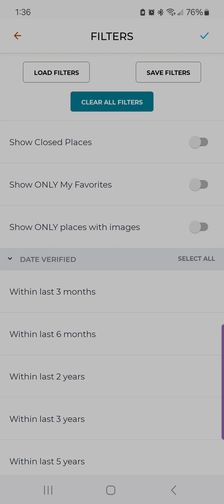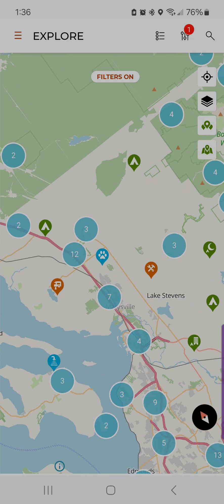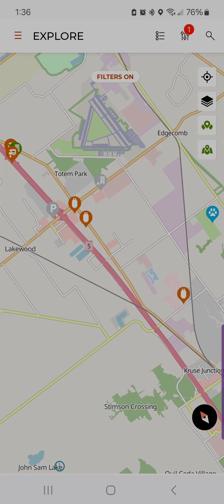Another option on the filter screen is you can show all closed places — places that have been closed. I'm going to clear all these filters and just show that. This will show all the other pins, but now you will also see gray pins for places that have been closed. They could be closed for various reasons — it could be seasonal, out of order at the time, or something like that.